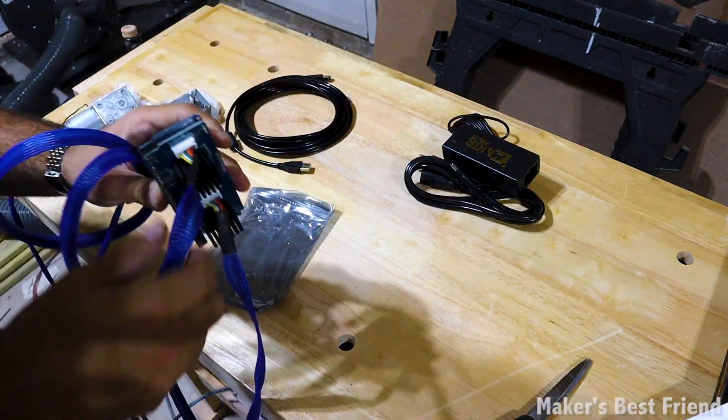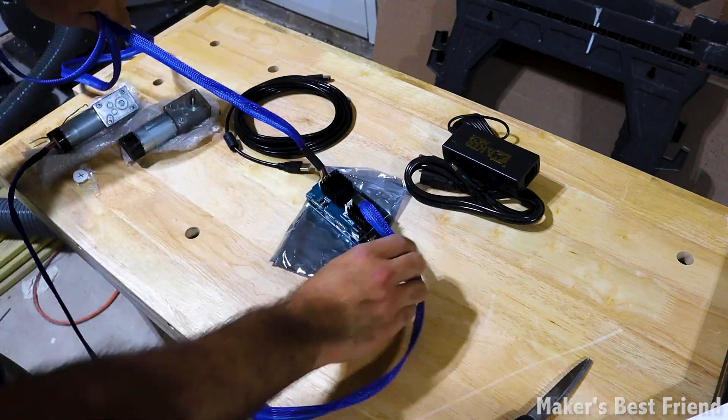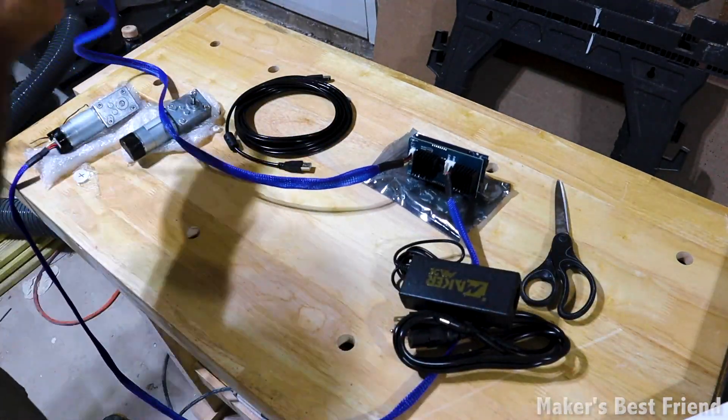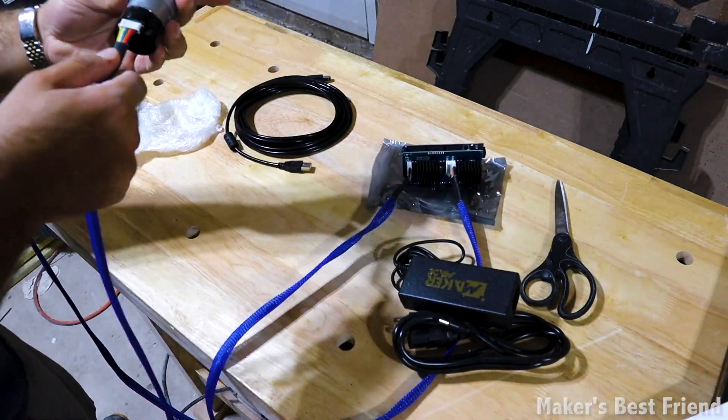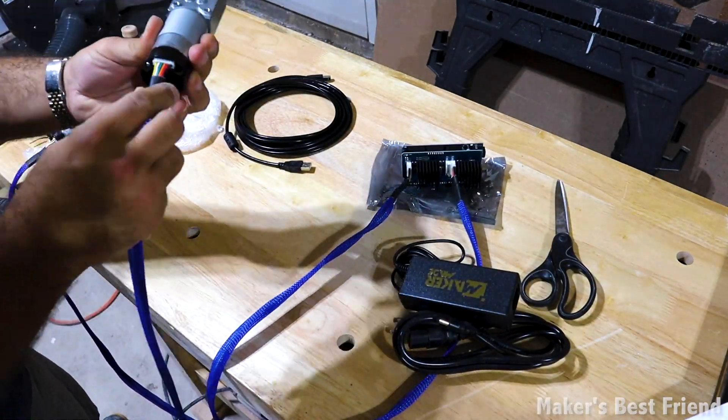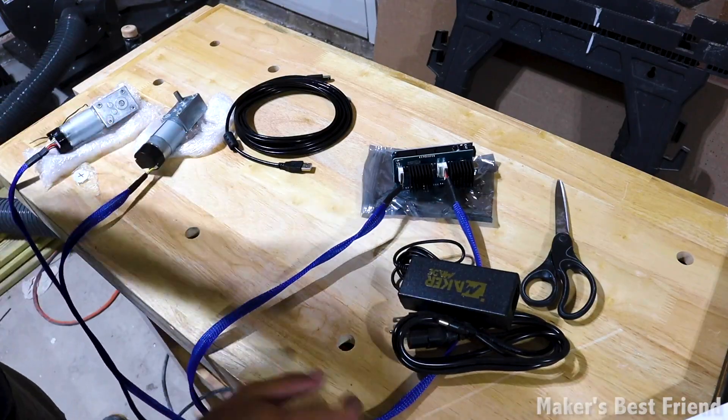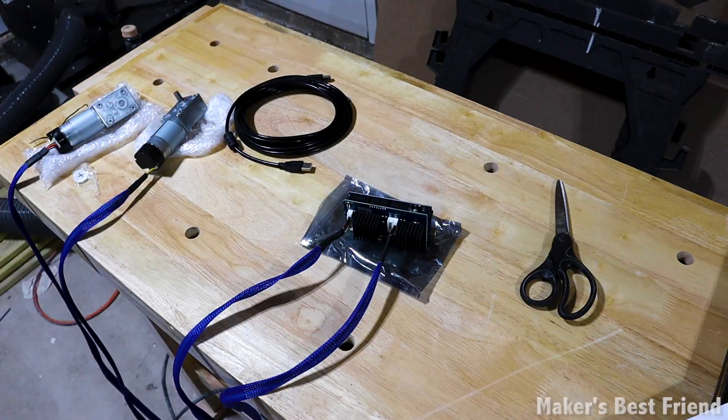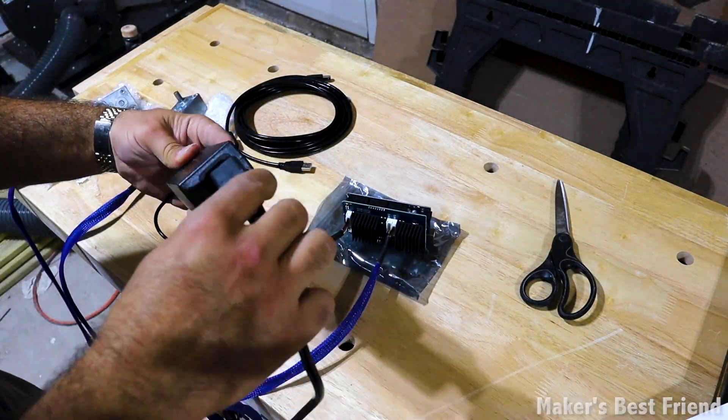I don't show it in this video, but later I added zip ties to each cable on the motor for strain relief. I highly recommend this to ensure the cables don't pull out or break during assembly and operation.